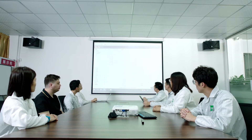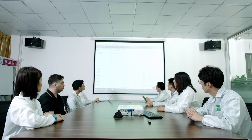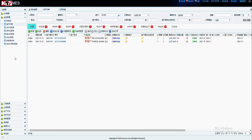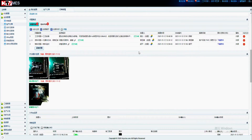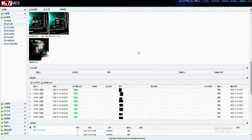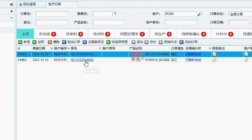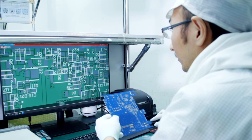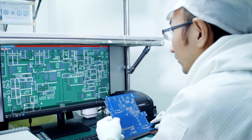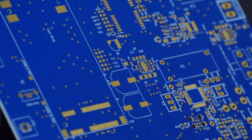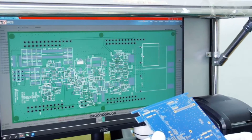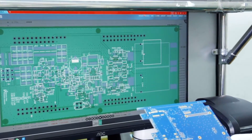It all starts from the customer's order on PCBASIC.com website. When a customer places an order, the system automatically receives it and the right personnel confirms the BOM, Gerber, and all the other necessary files exist and are complete. Once the order stage is completed, the MES system will assign tasks to different employees at the factory, in order to ensure the process is tracked according to the schedule and outputs the expected quality in a short period of time.